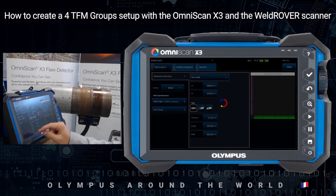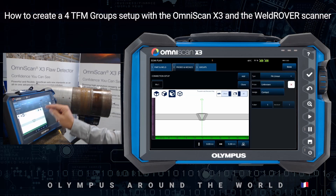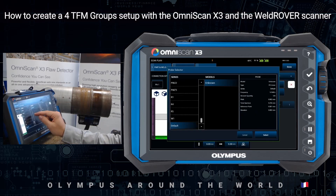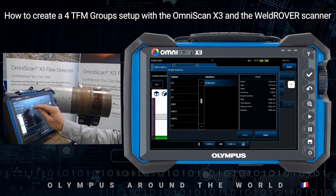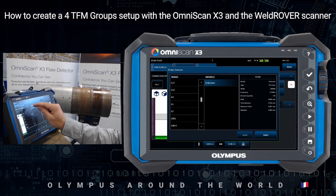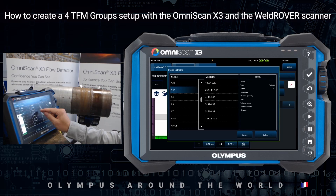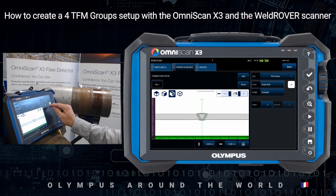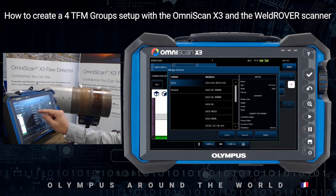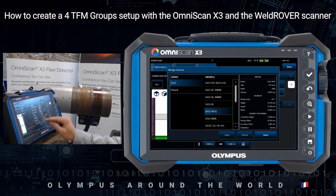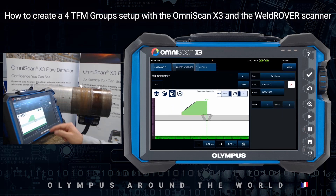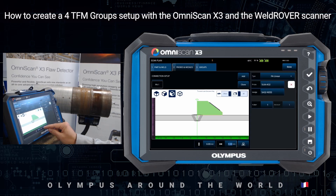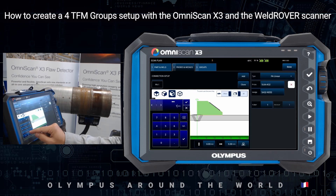The default value is good for this case. I will choose the right probe from the A32 family, 5 MHz and 64 elements. SA32, dedicated wedge, 55 degrees, shear wave, with an offset of about 15 mm.